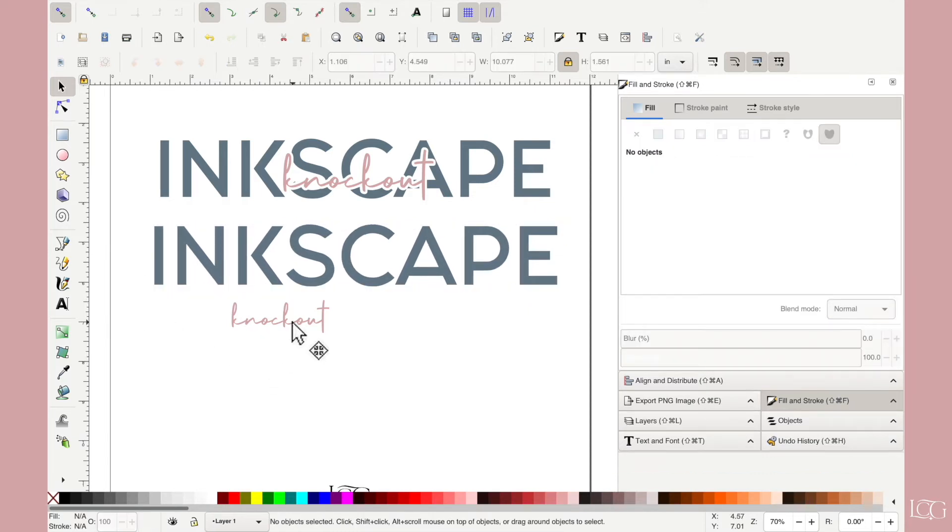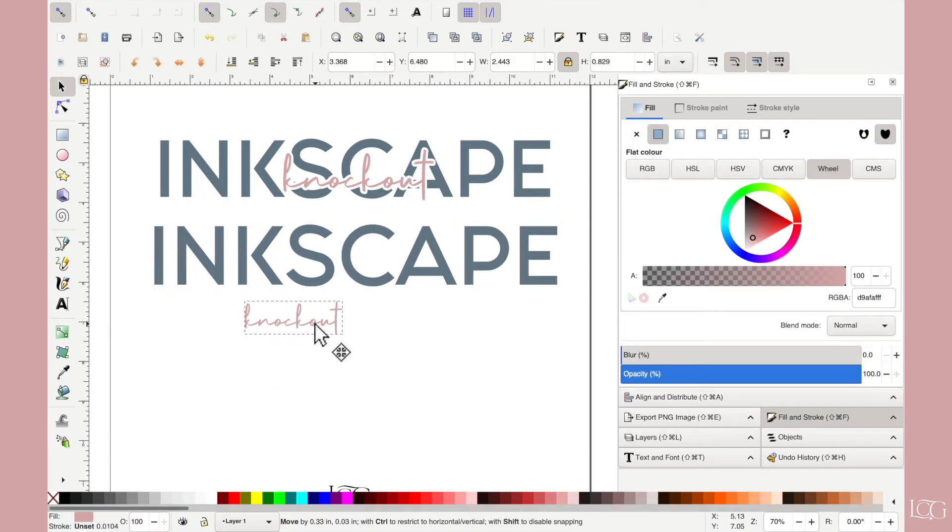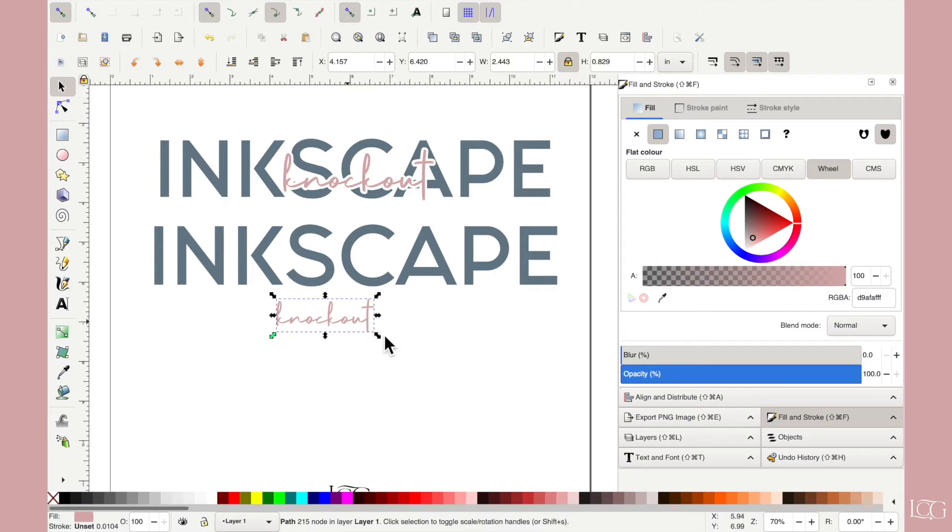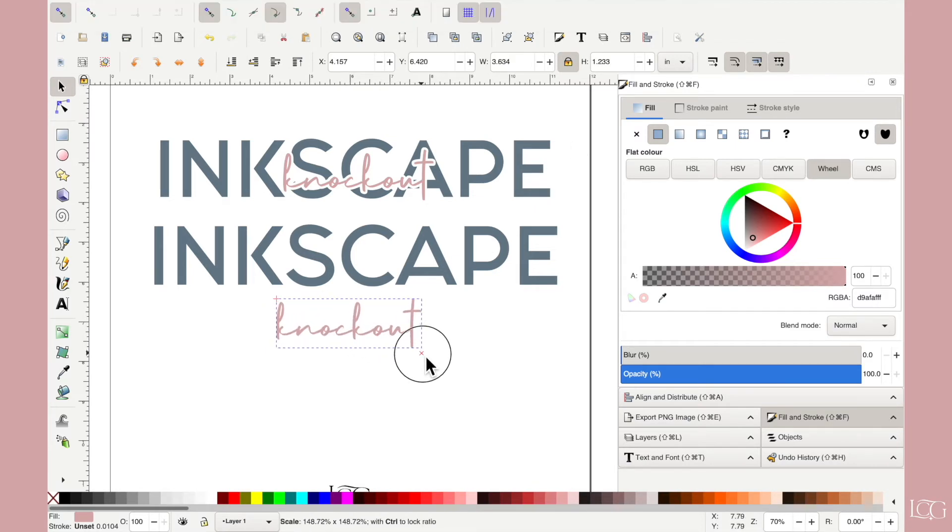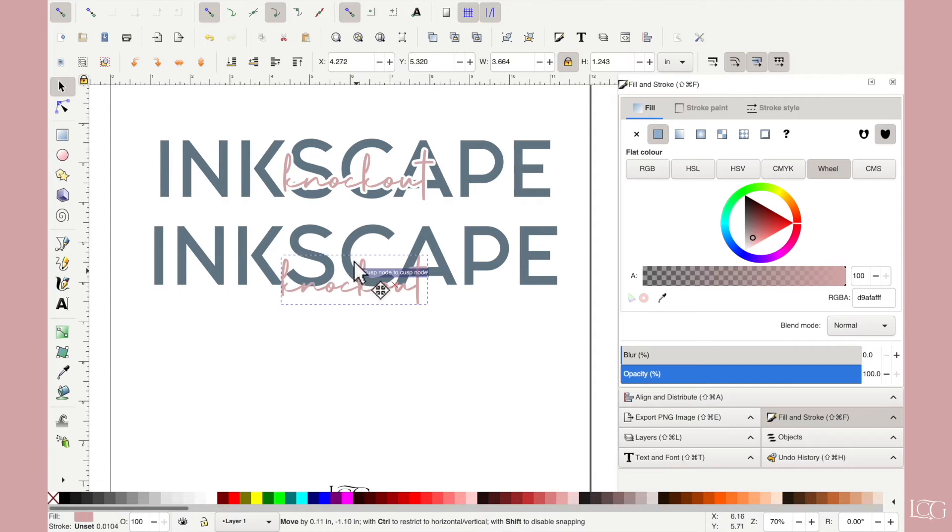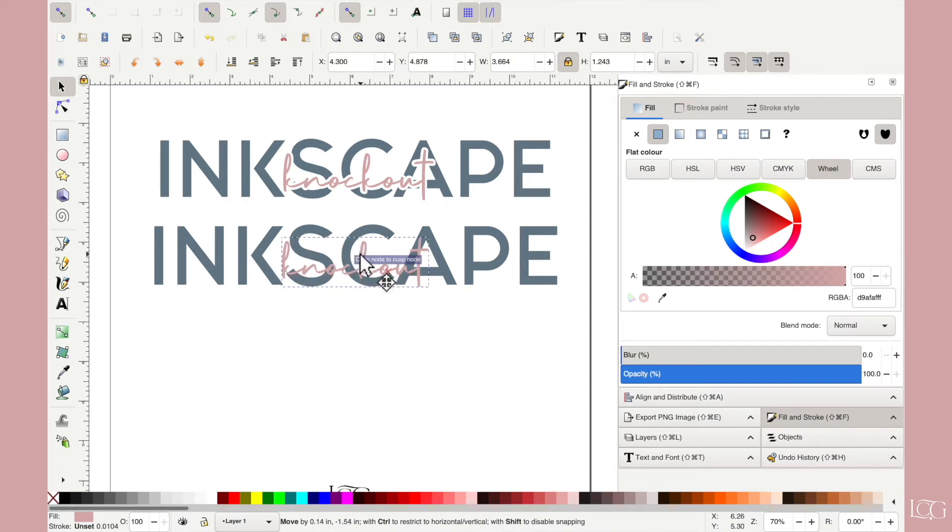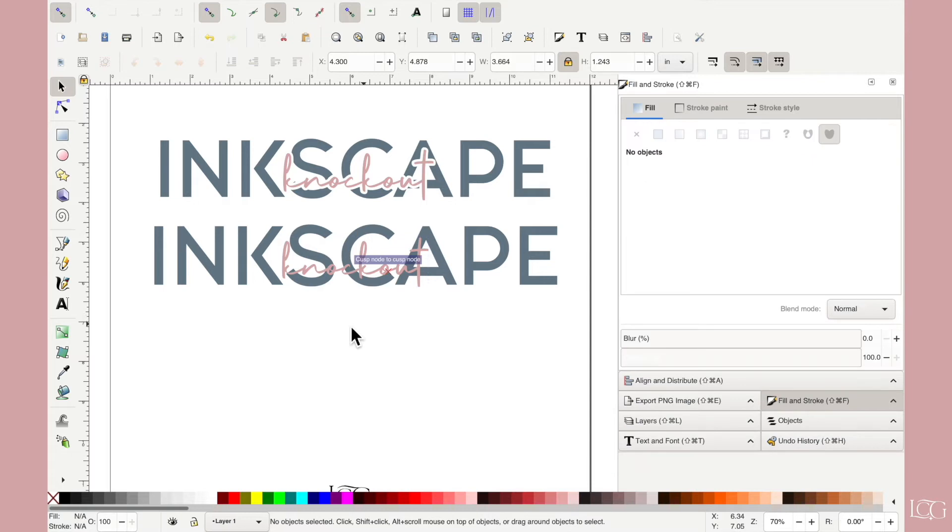And I'll do the same with the knockout. Just drag. So if I layer one on top of the other, like this.